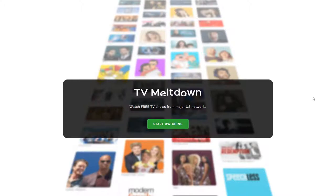Hi, this is a demonstration of tvmeltdown.com. TV Meltdown is an aggregation site that brings together TV shows from major US networks. It basically allows you to watch free TV online.